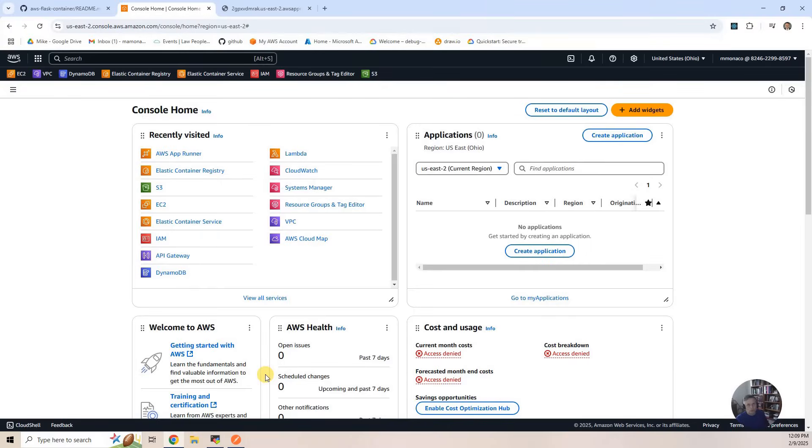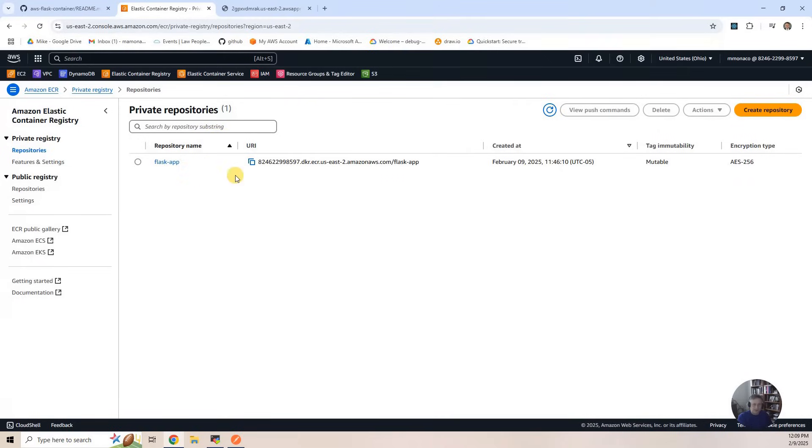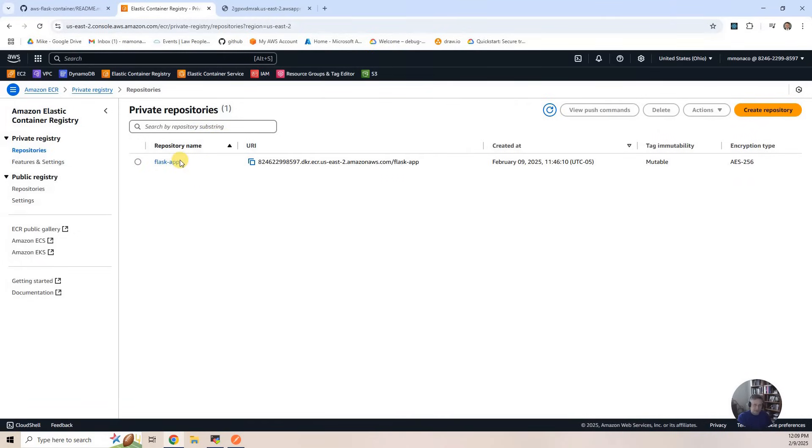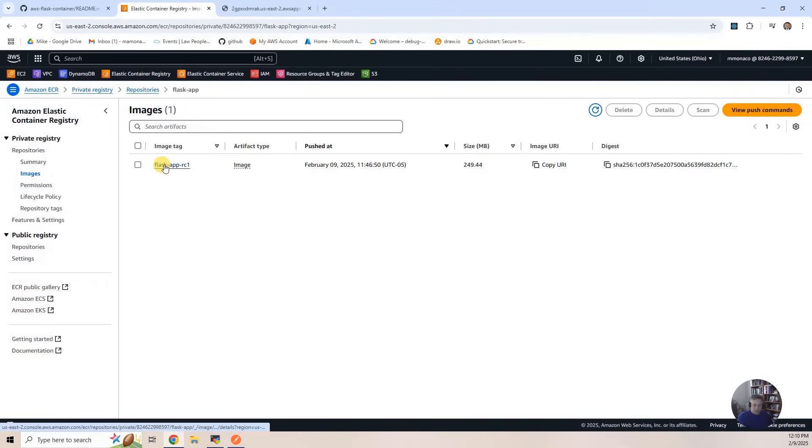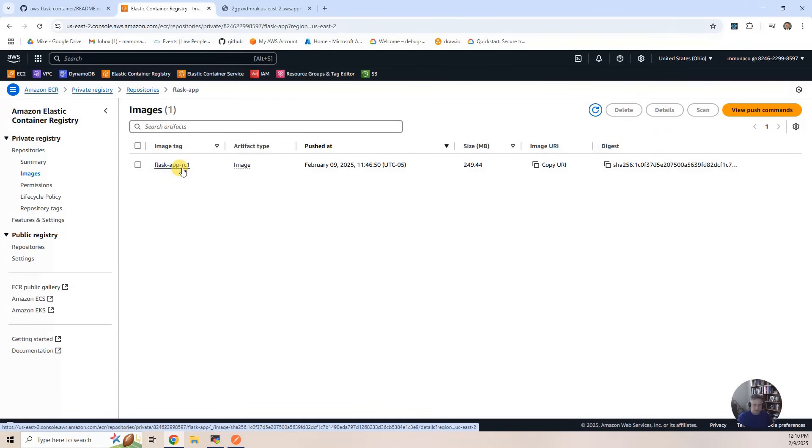And so what I'll do is go to the Elastic Container Registry section. The repository that I created. So there is that. Go into the container. And you've got the Flask Cap RC1, which is the Docker container we built with the Flask microservices.